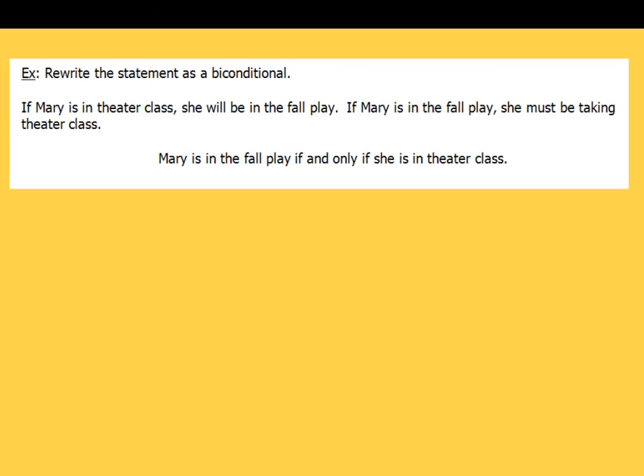That's going to wrap up our notes section on analyzing conditional statements. We're going to play around with these quite a bit more in class, so I look forward to seeing you guys soon. Thanks and have a good evening — or maybe it's daytime, wherever you're watching this. Hope you've enjoyed it.